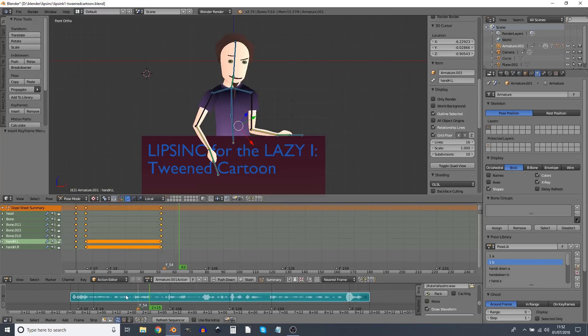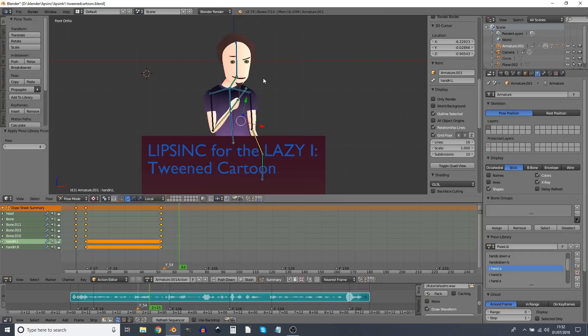And then after that, that loud bit there is when he's actually moving. We can now go to right hand A, right hand B just before the next loud bit.